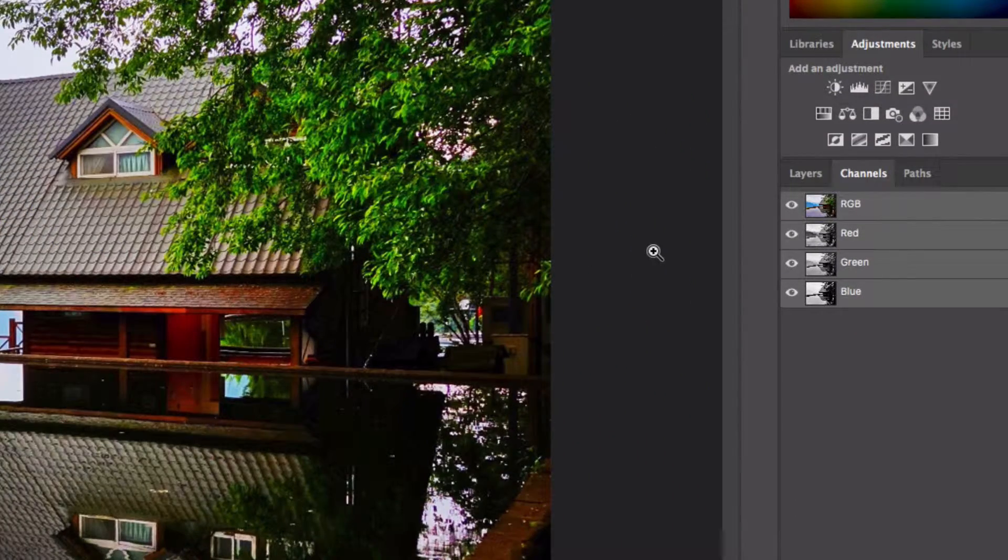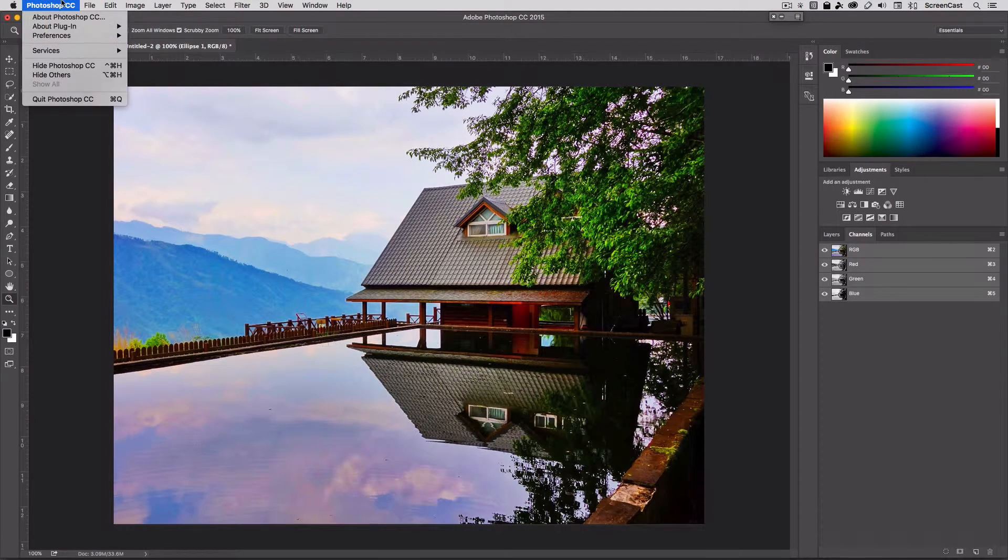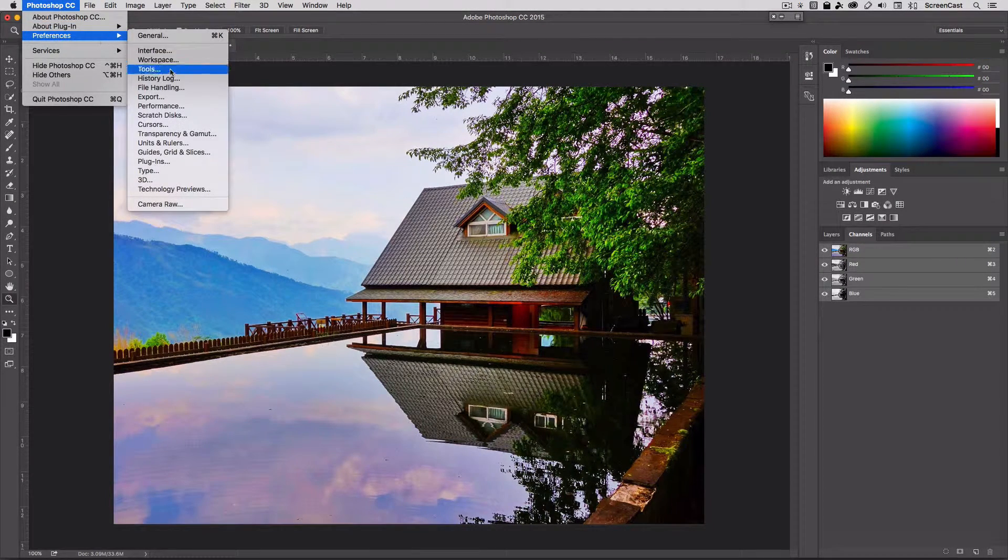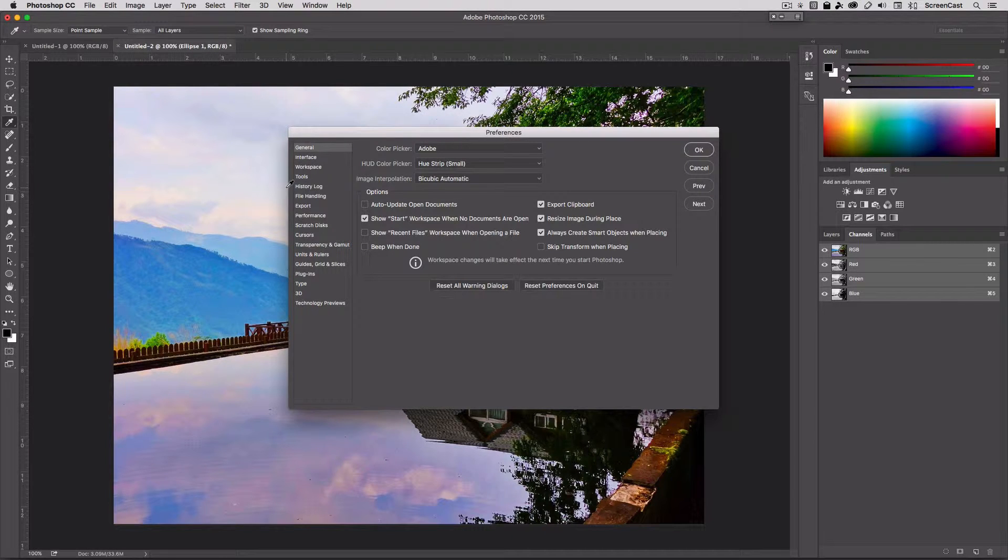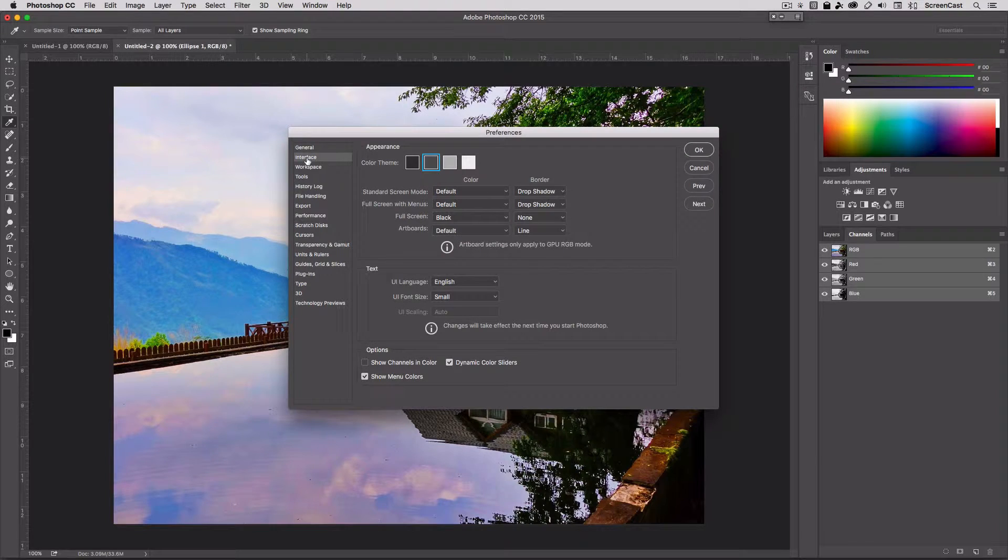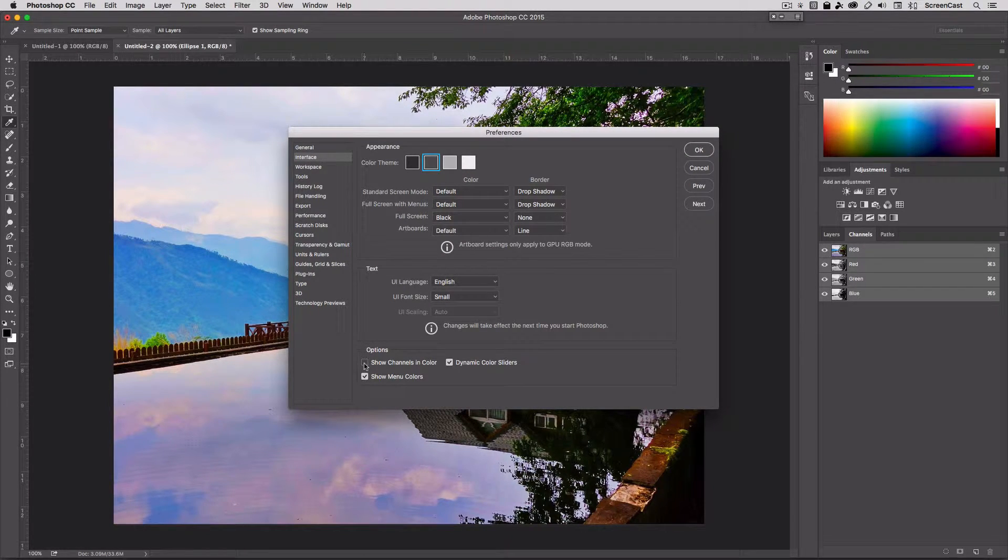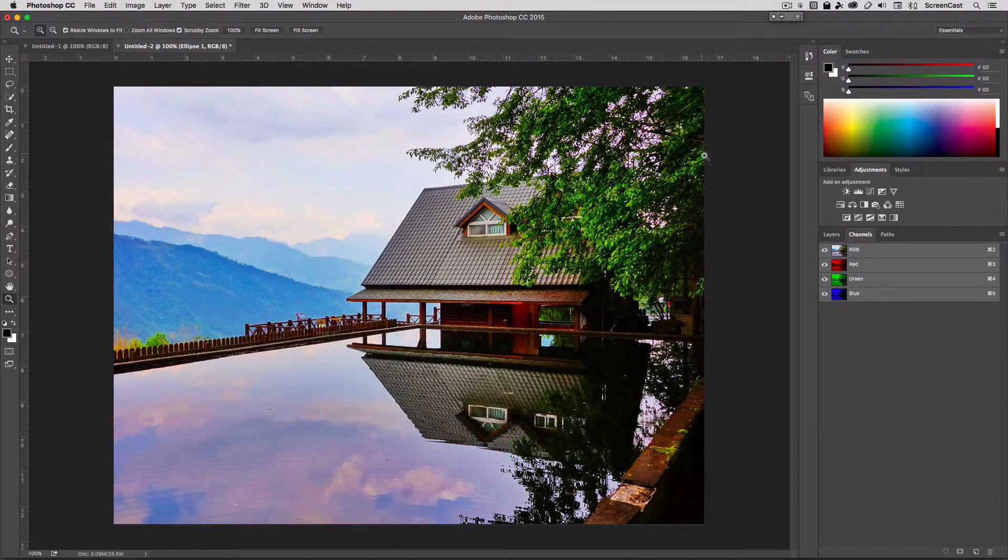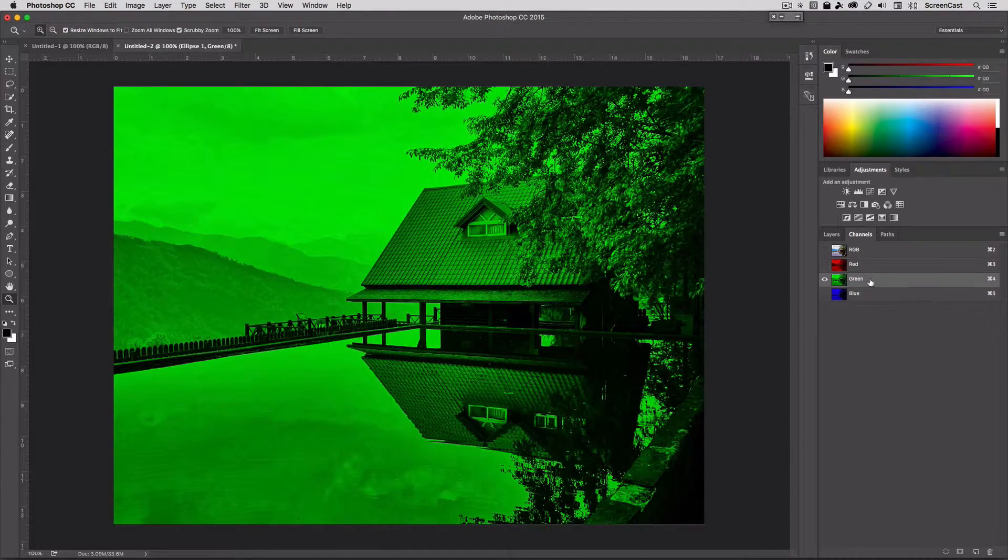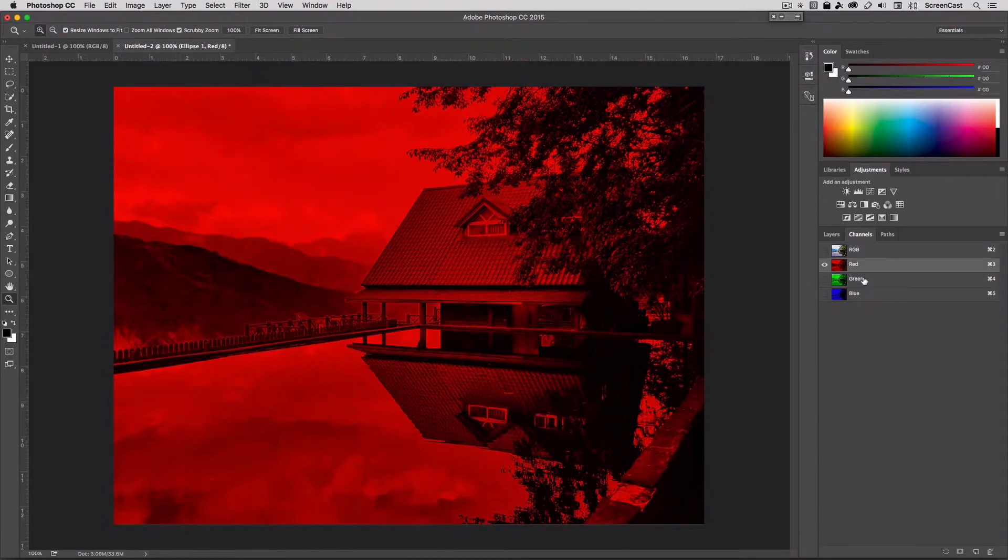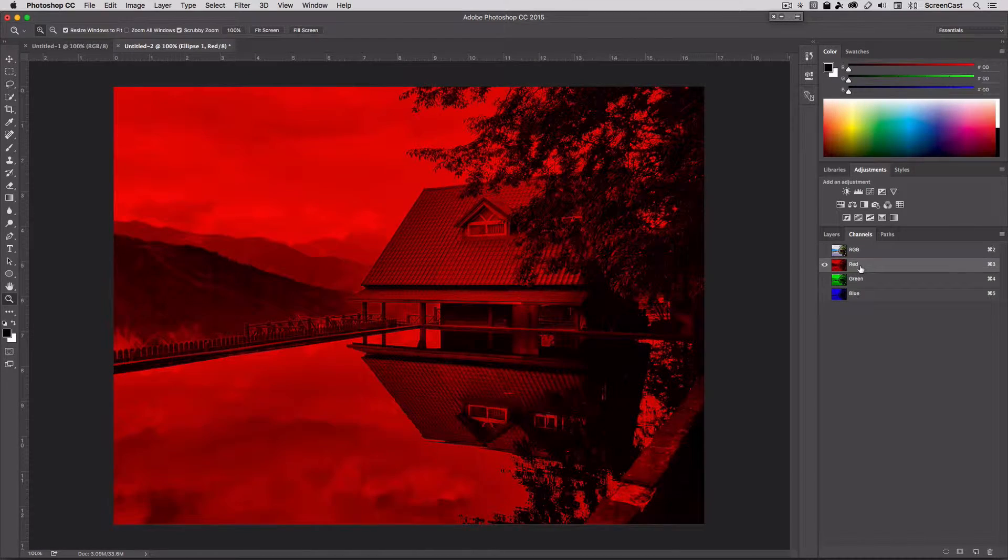By default, Photoshop shows these channels in grayscale. You can see those are each grayscale, but if you want, you can go up to your preferences and come into the general area. We can switch that to what we want. If we click on the interface tab right here, there's a little checkbox that says show channels in color. Once I did that, you'll see right away that when I click on each individual channel, it actually shows it in its particular color, which may be a little easier to distinguish and see what's going on.